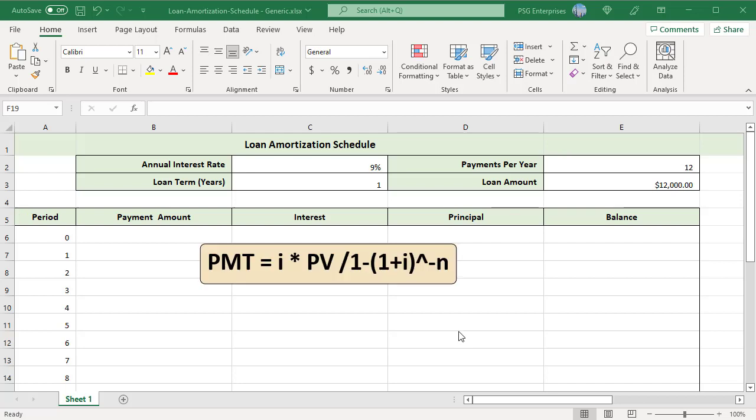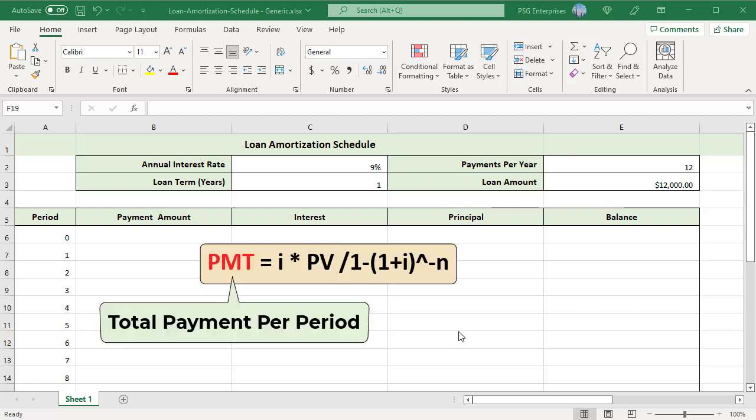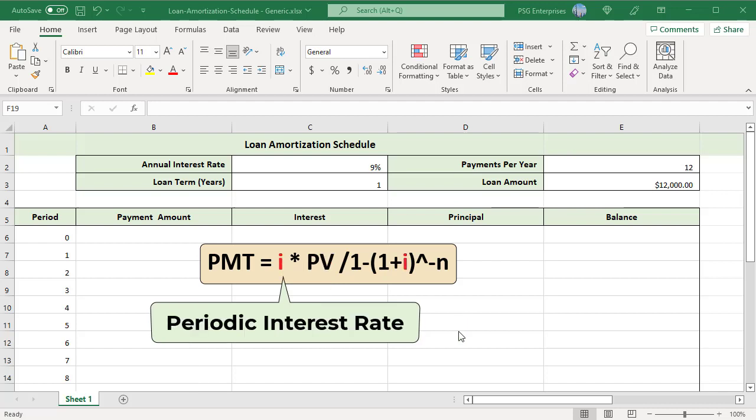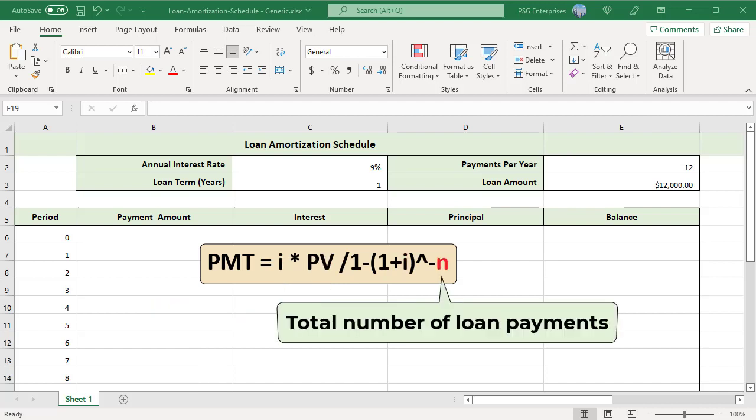The payment amount each period is calculated using the regular annuity formula. PMT is total payment per period, PV is loan amount, I is periodic interest rate, N is total number of loan payments.